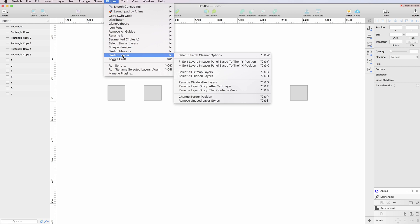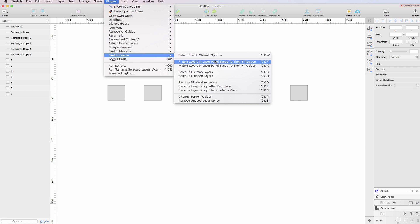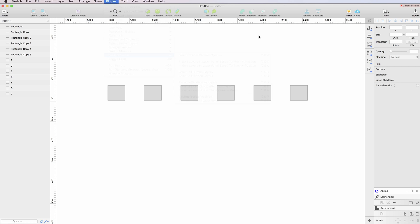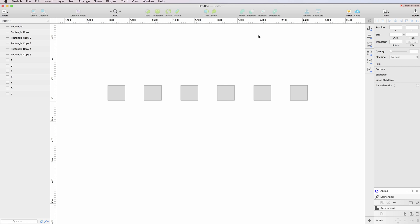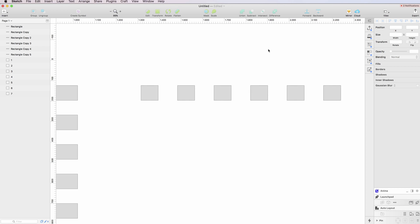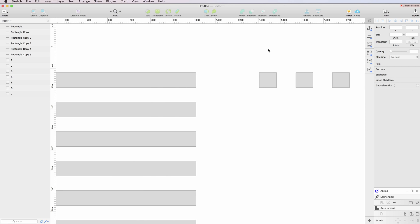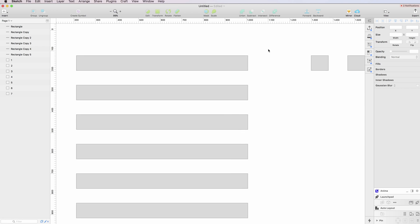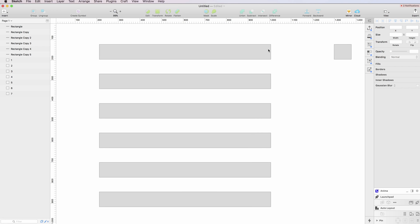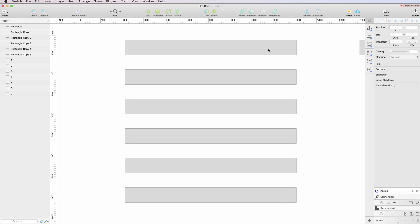Sketch Cleaner can do a lot of other different things, and we're going to explore these features in the next video. I hope this was useful. It's actually one of my most used plugins; I use it all the time.